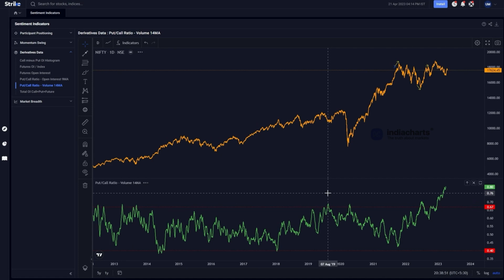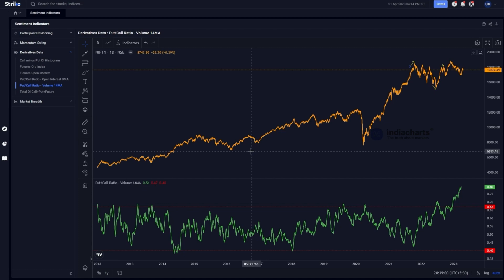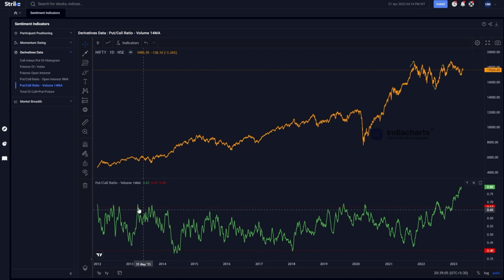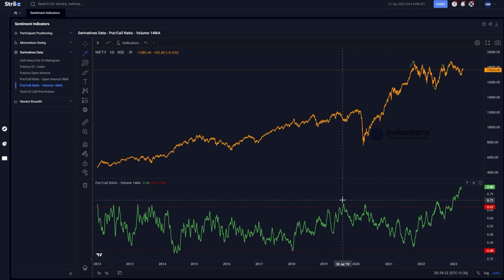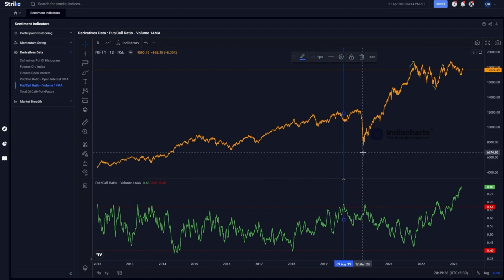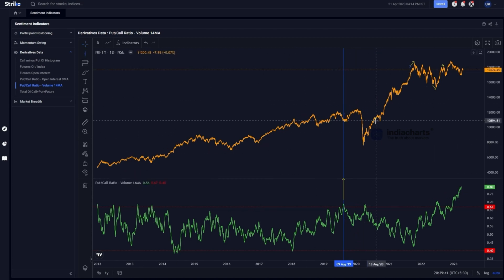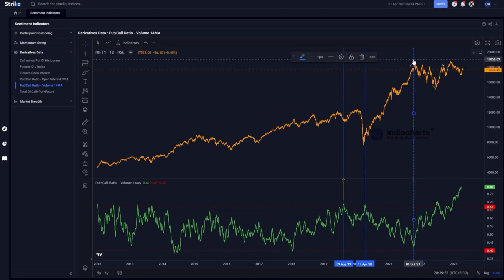When there is a pending trend reversal, the volume PCR may diverge from price. Looking at data from 2012 onwards, extreme readings — very low or very high — can mark certain tops and bottoms. For example, an extreme reading with heavy put trading coincided with a market bottom near the pandemic low. Similarly, a low reading on this indicator was associated with the top near the October 2021 high.